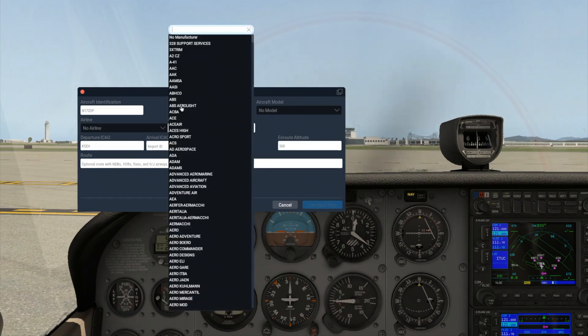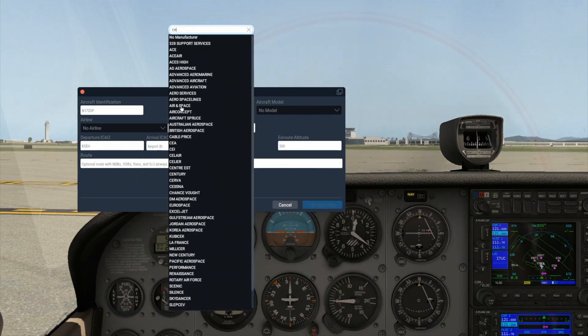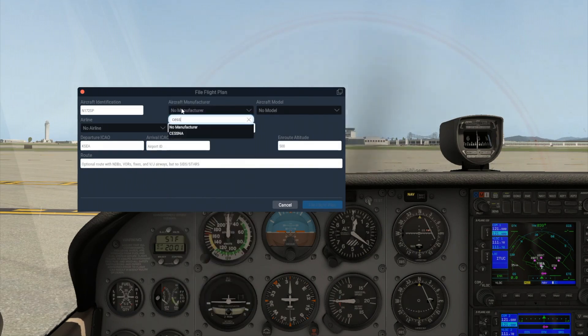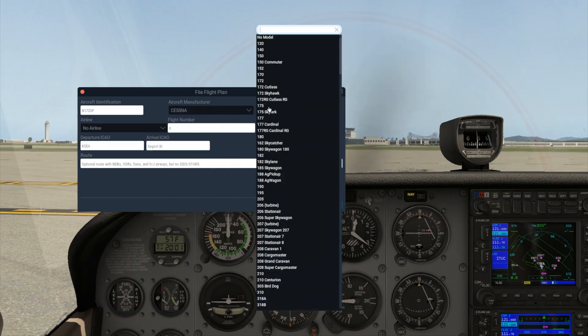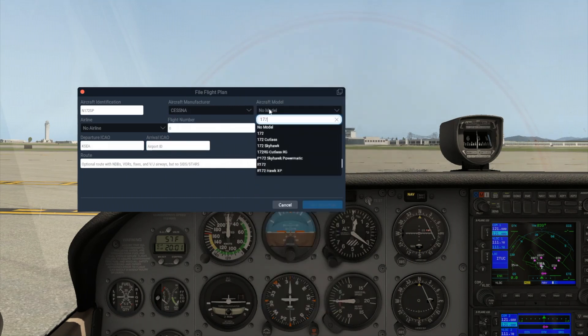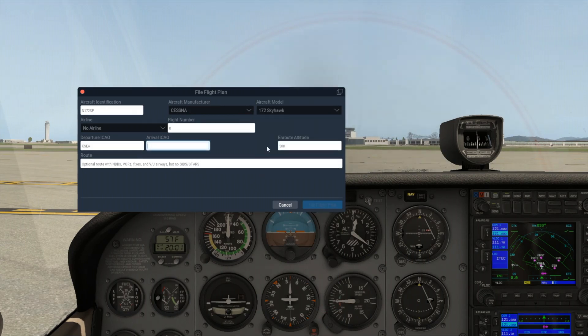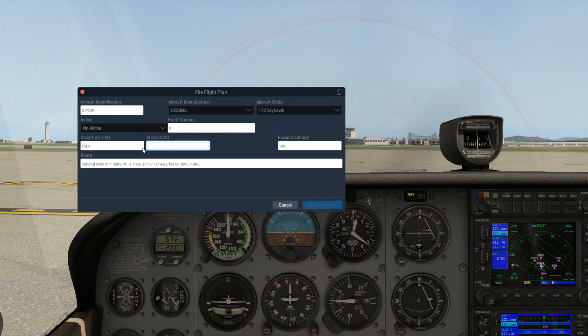The aircraft identification box will list our C-172's tail number by default, but you can change this if you wish. Pick the aircraft manufacturer and model from the dropdowns here. These are the new fields that ATC will use to identify your aircraft when they talk with you.